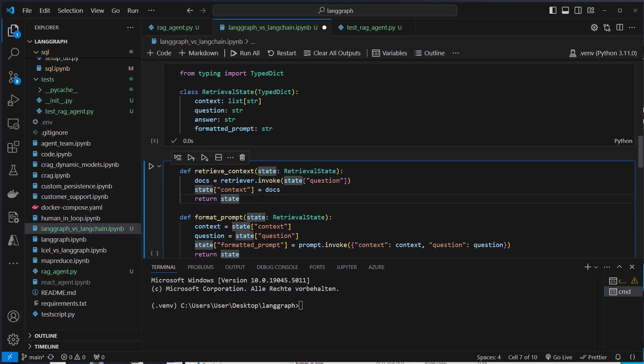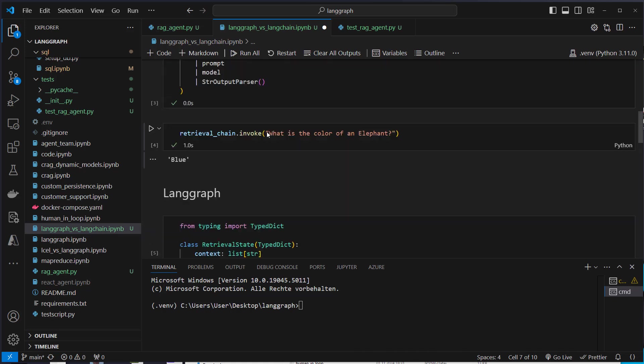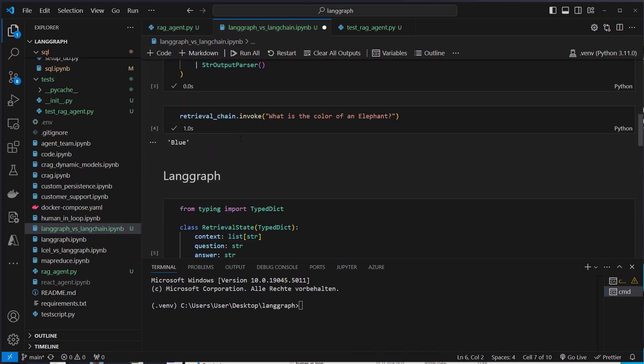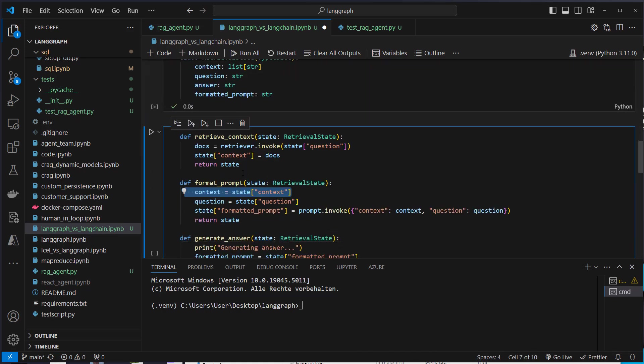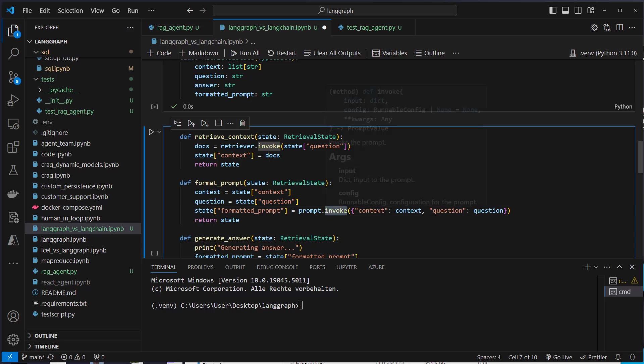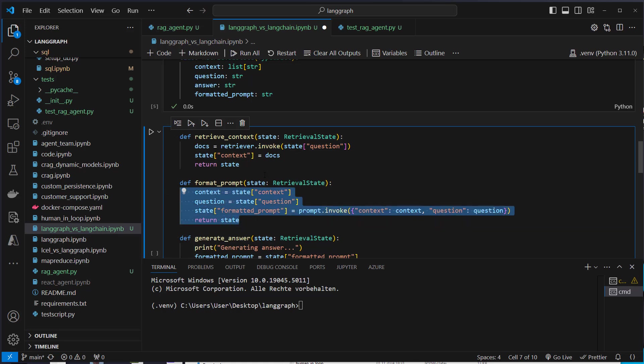That is always necessary in LangGraph. For the prompt, we do something similar. We need, if you have a look at that, we need the context and we need the question in that part of the chain. So we extract that from the state and we also extract the question. And then we use the invoke method here and parse the dictionary with context and question. And we get the formatted prompt. Again, we return the complete state and this is separate from this.